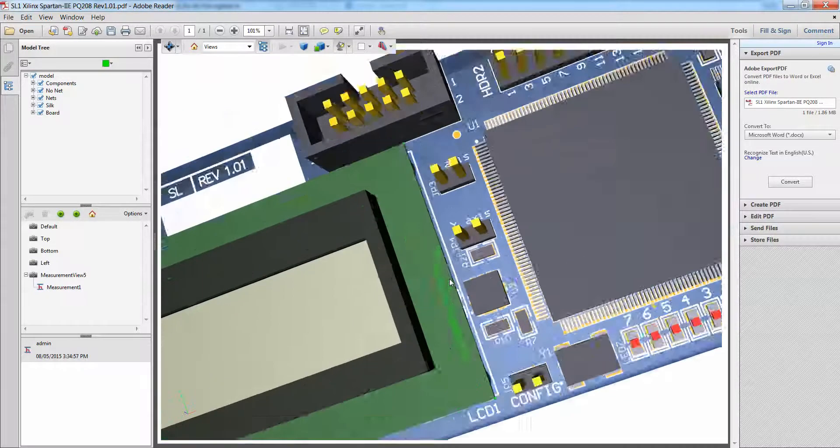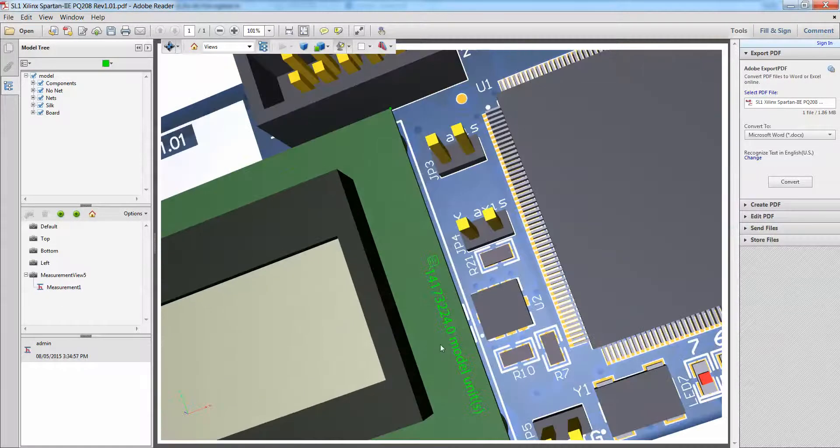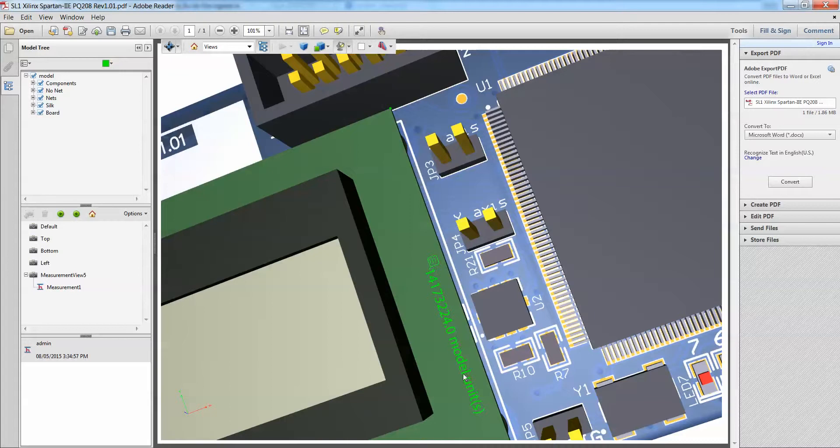So as all of us know already that this model units for us PCB, for us PCB designers as well as engineers, we all know that the model units that we usually refer to is in MILS.